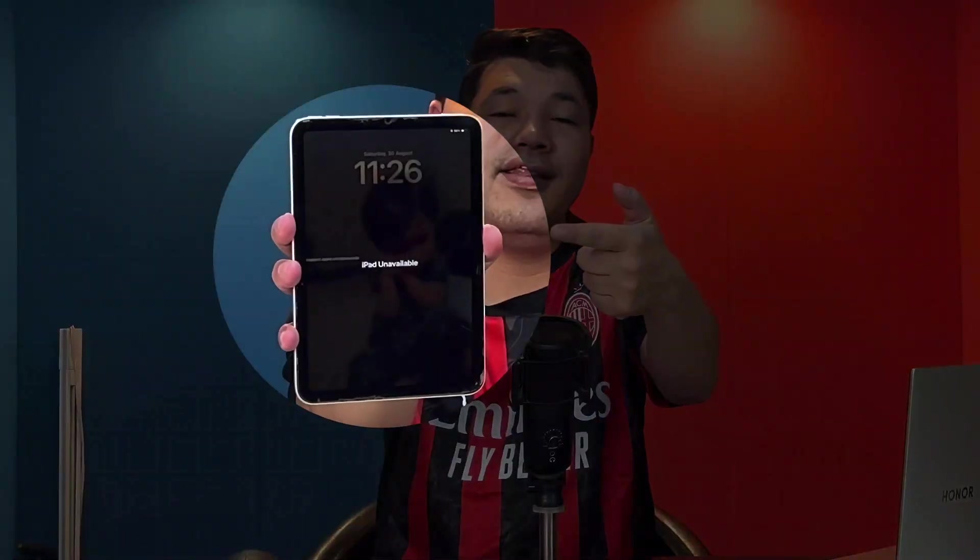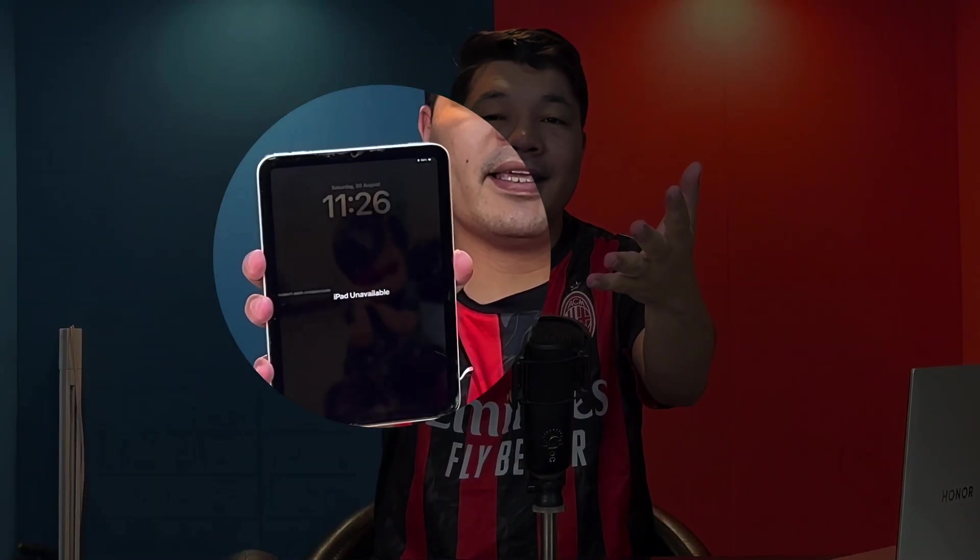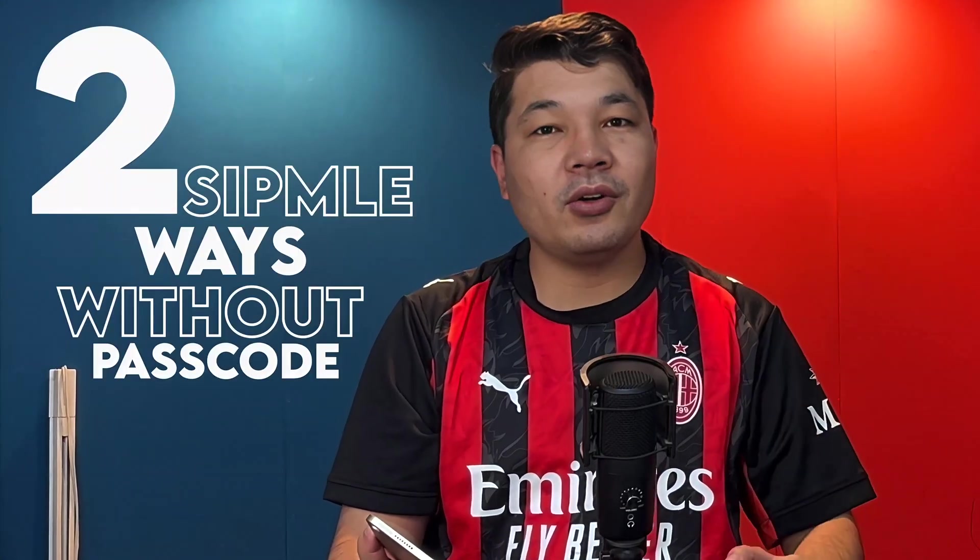Forgot your iPad passcode and stuck on this screen? If that is the case, you don't have to panic as in this video I am going to show you two simple ways to unlock an iPad without passcode and that is coming up.